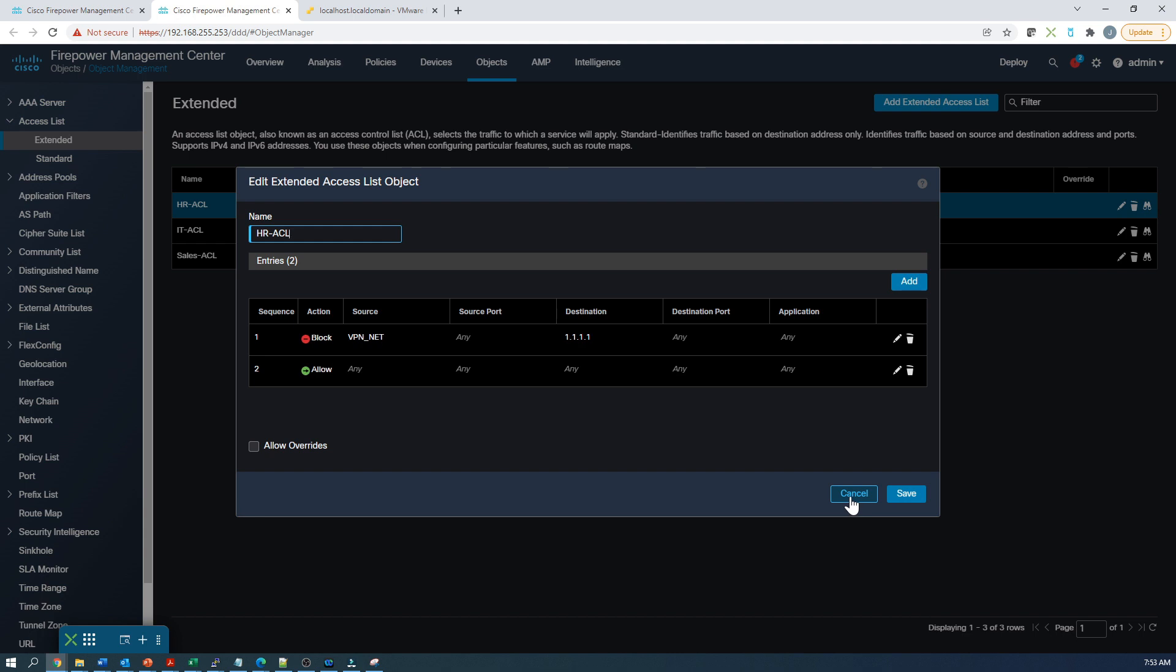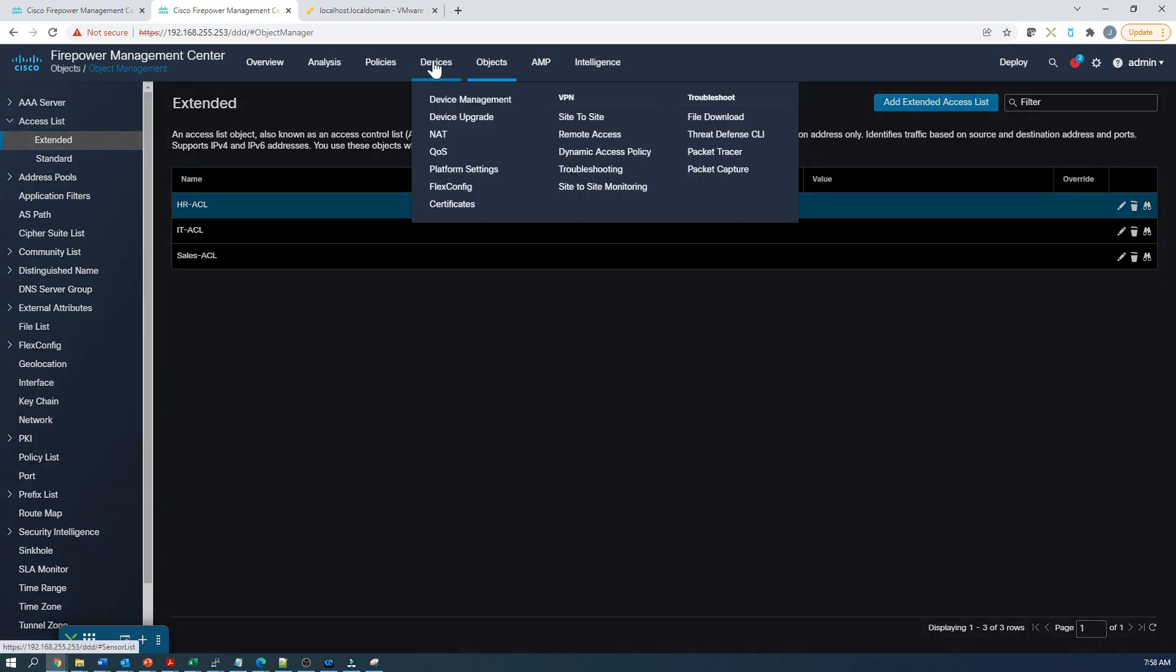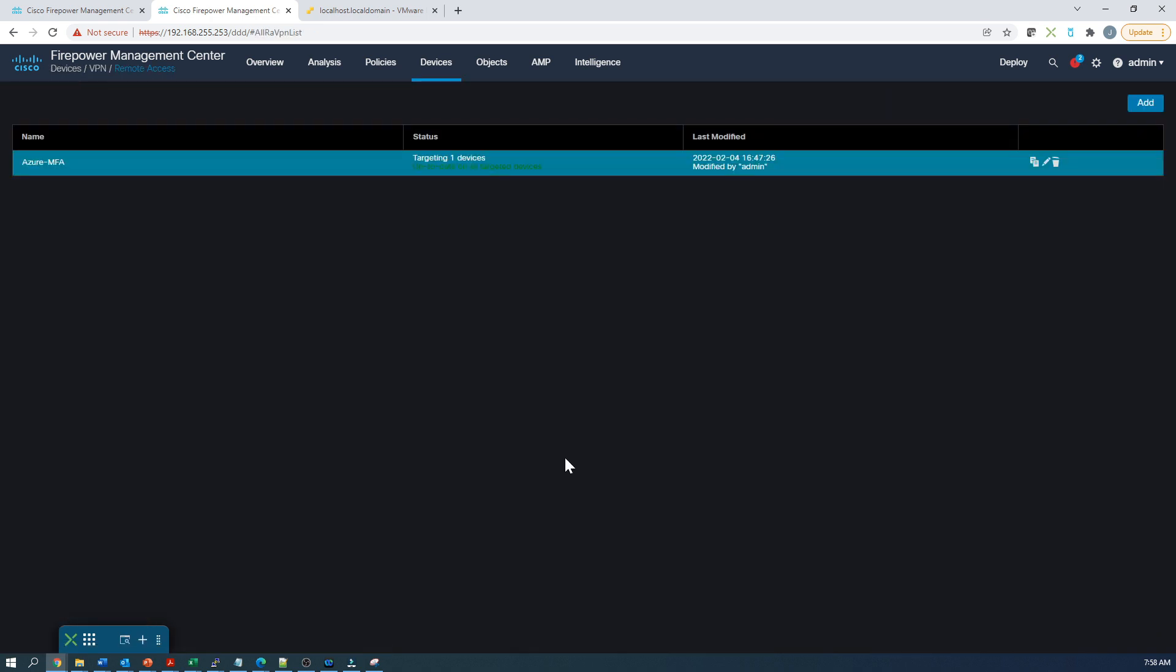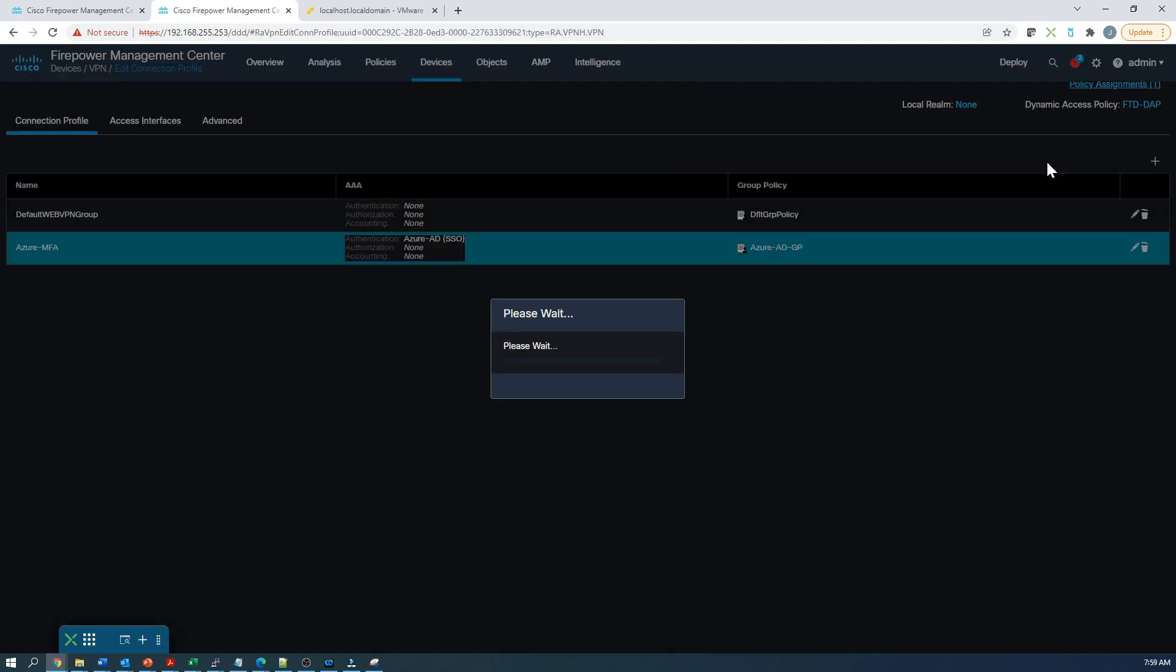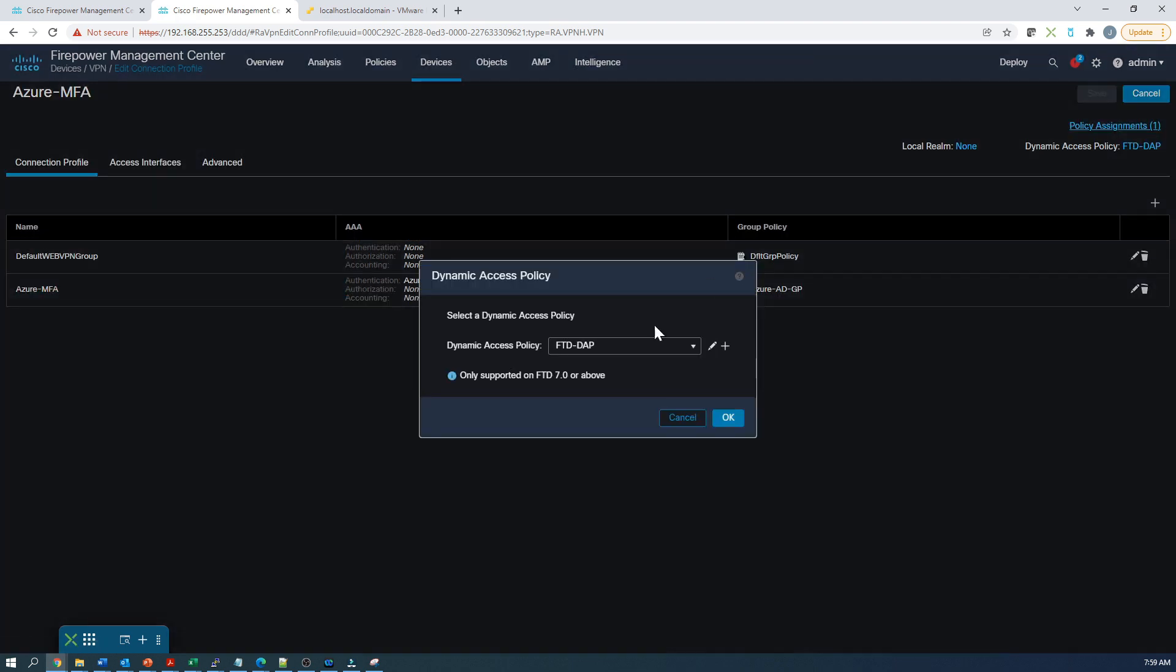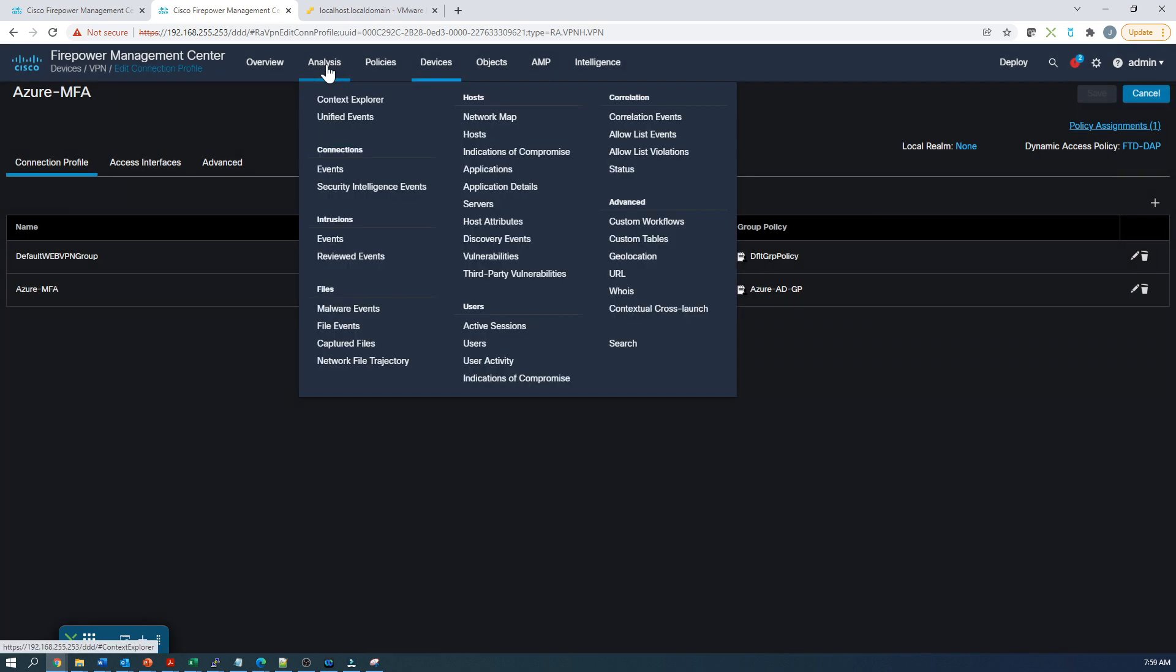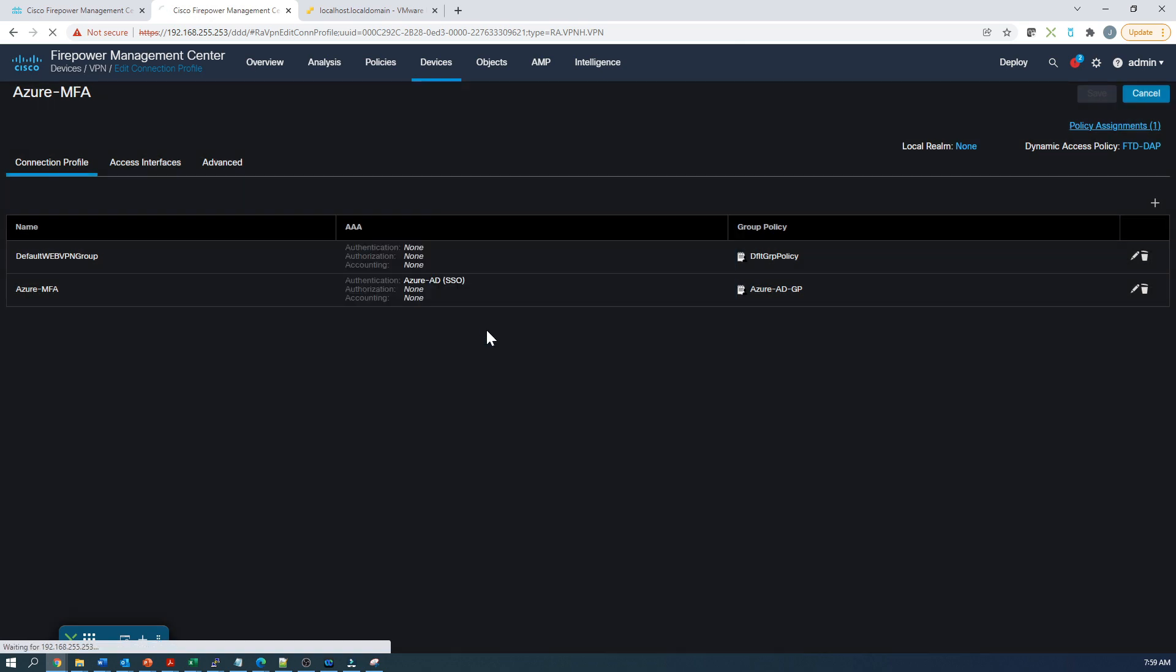Now we've got all the pieces created. Let's go back to the remote access policy and show you how we get this assigned to a specific access policy. We'll go ahead and hit edit. This was shown in a previous video. Right at the top here is where we can select what dynamic access policy we want associated to this particular remote access VPN configuration. That's it. Once we do that, we hit deploy. We're good to go.